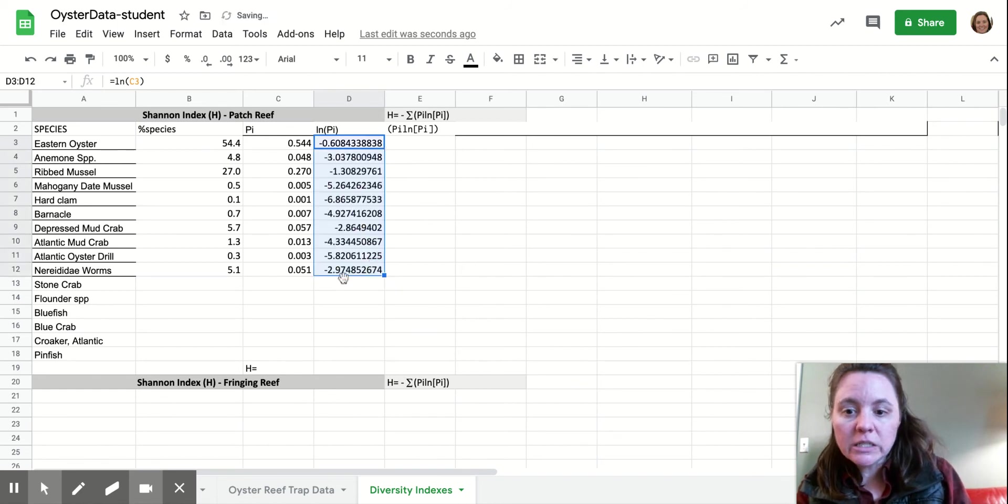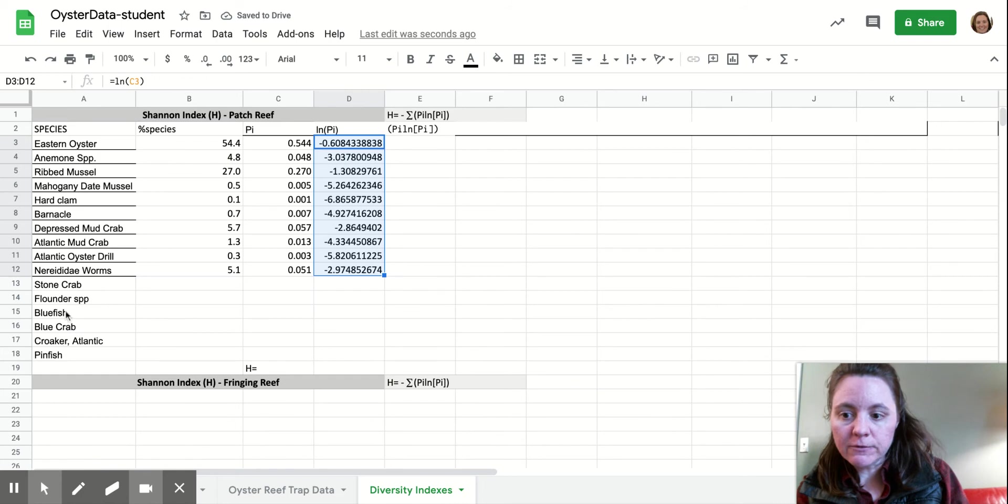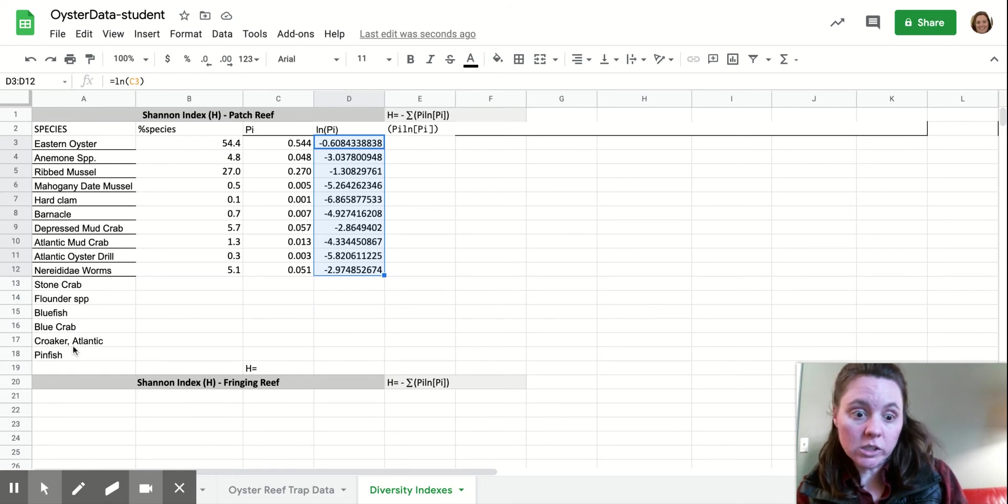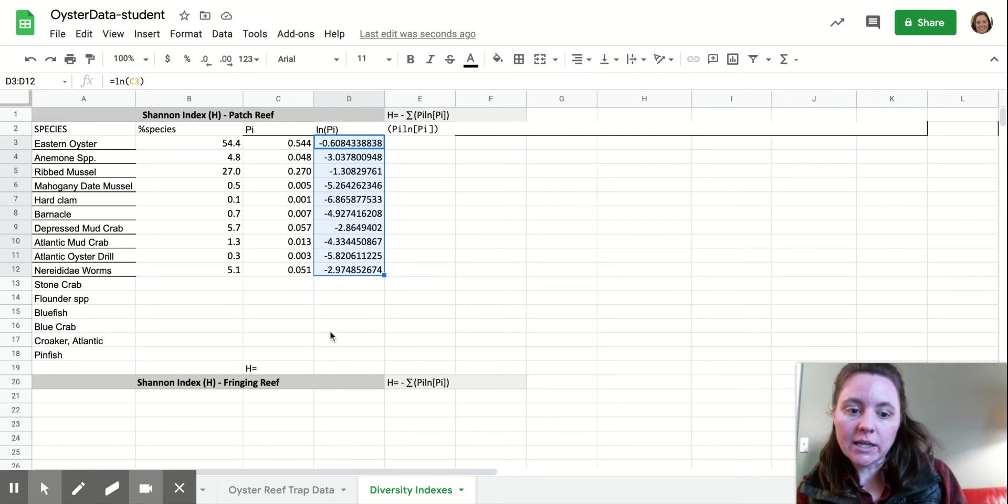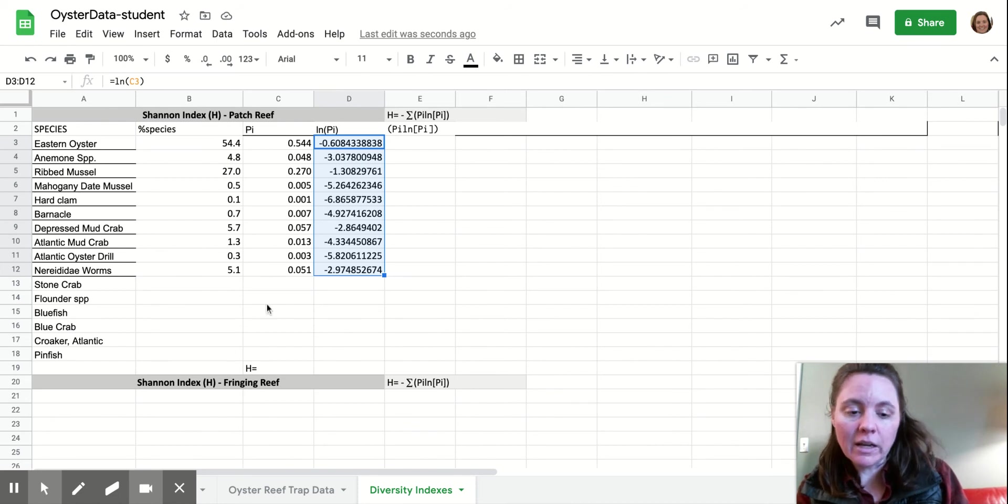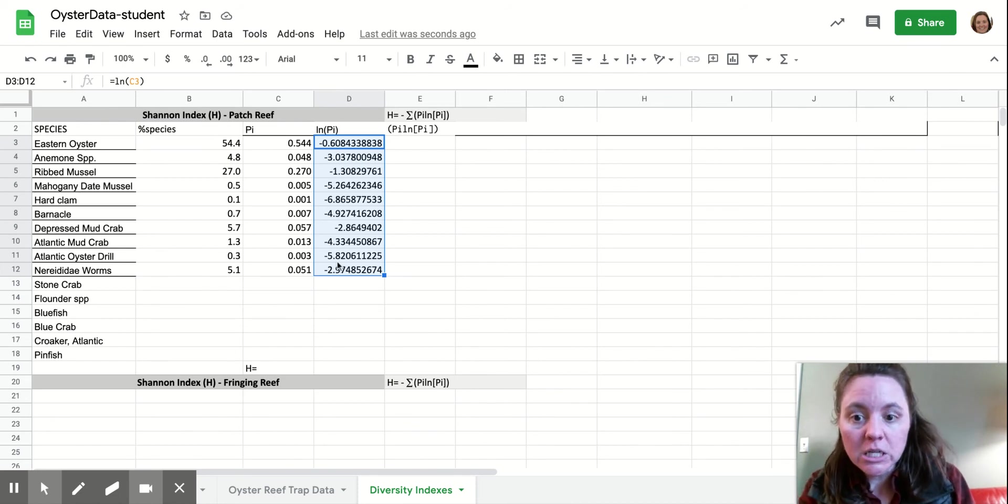If you end up with a species that is zero, because I know some of these fish species down here, there weren't any in the traps. You can just go ahead and delete that whole record. I think I might have already done that. Because it's not going to do real well taking a natural log of that, or dividing it for that matter.